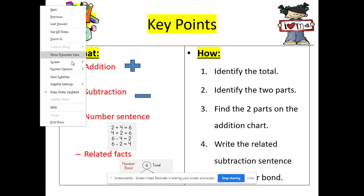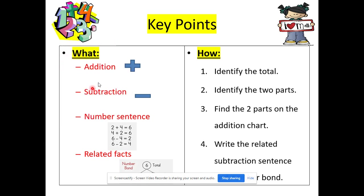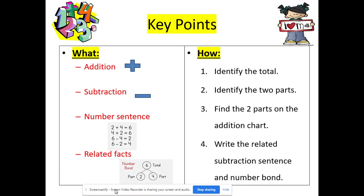We have our key points. What do we need to know? We need to know what addition is — addition is another word for plus, and this is the symbol for addition. We also need to know what subtraction is — subtraction is another word for minus, and this is the symbol for subtraction. We also need to know what a number sentence is, and what a related fact is. Related facts are like a number bond — you use the same parts and the same total, and those are examples of related facts.